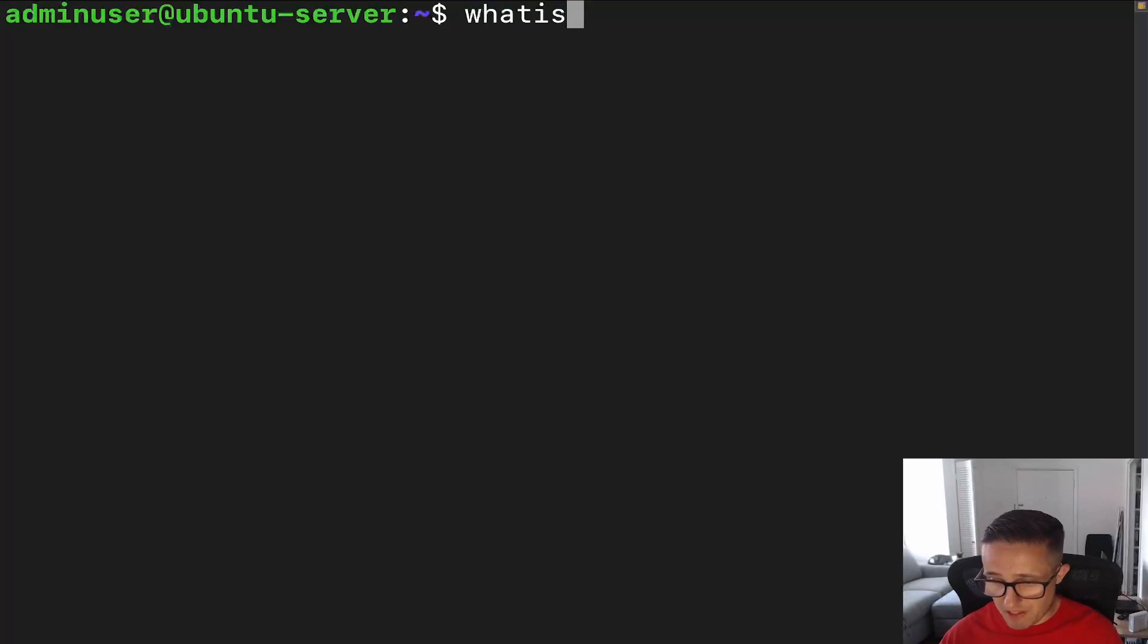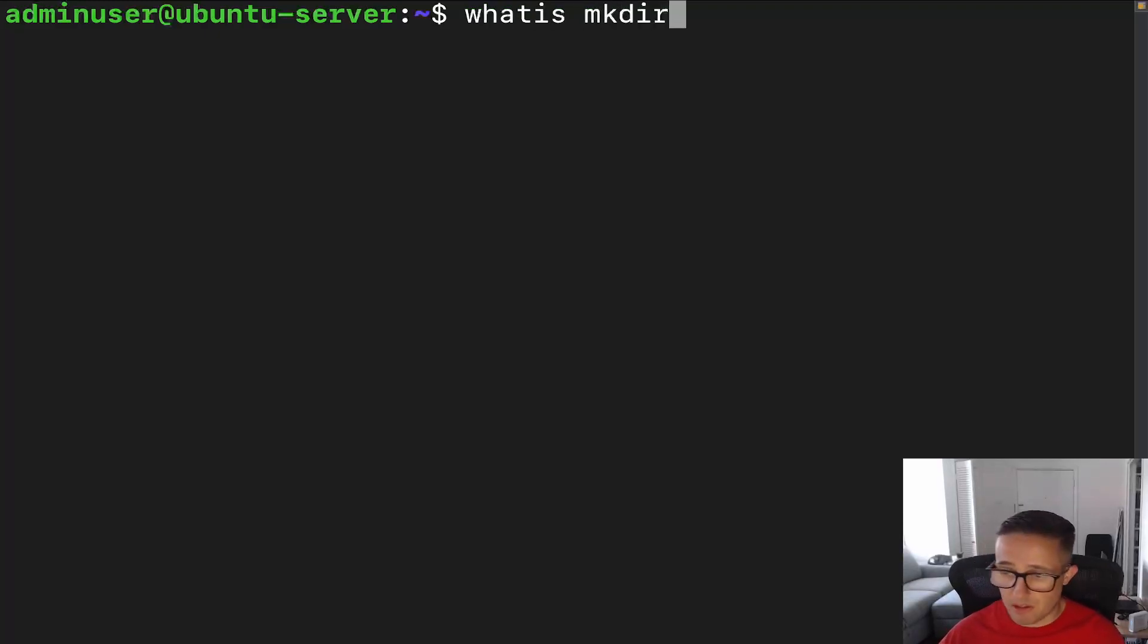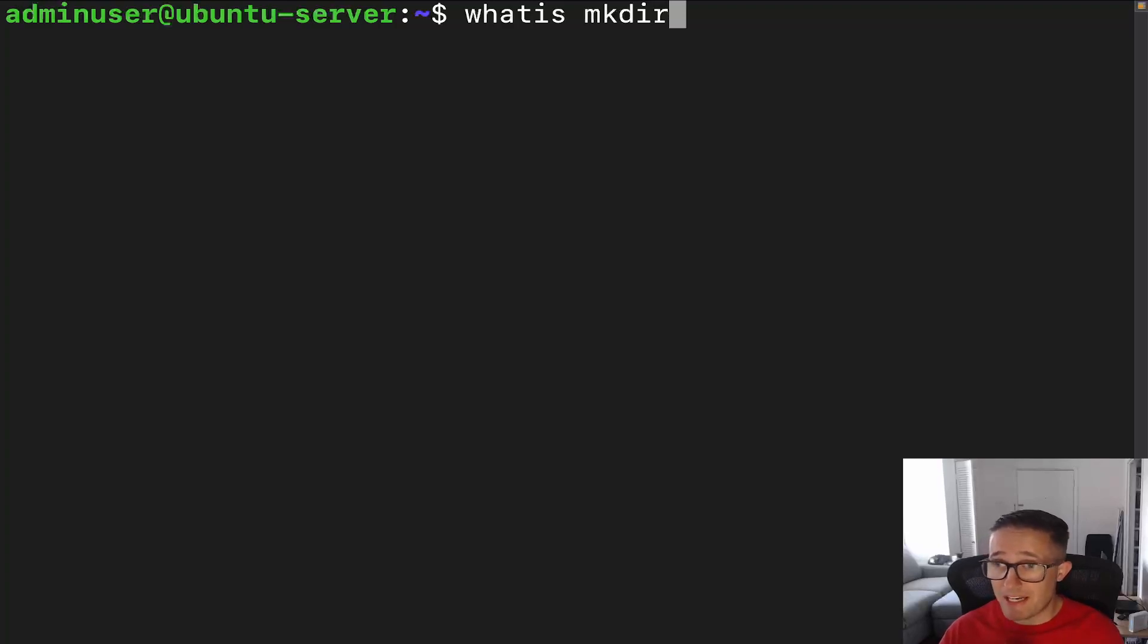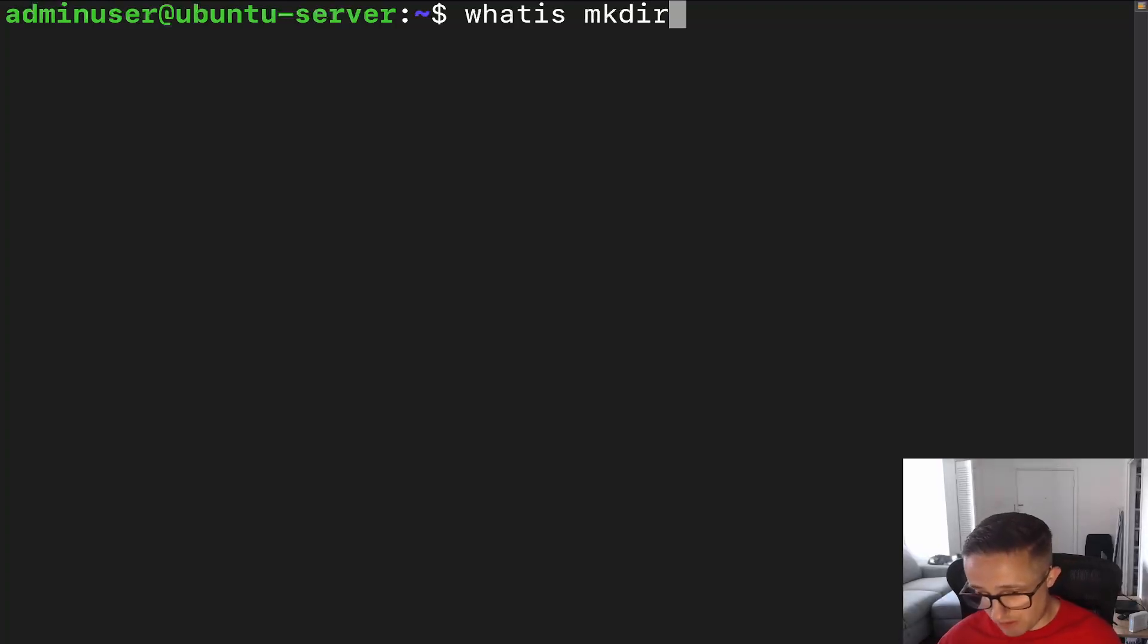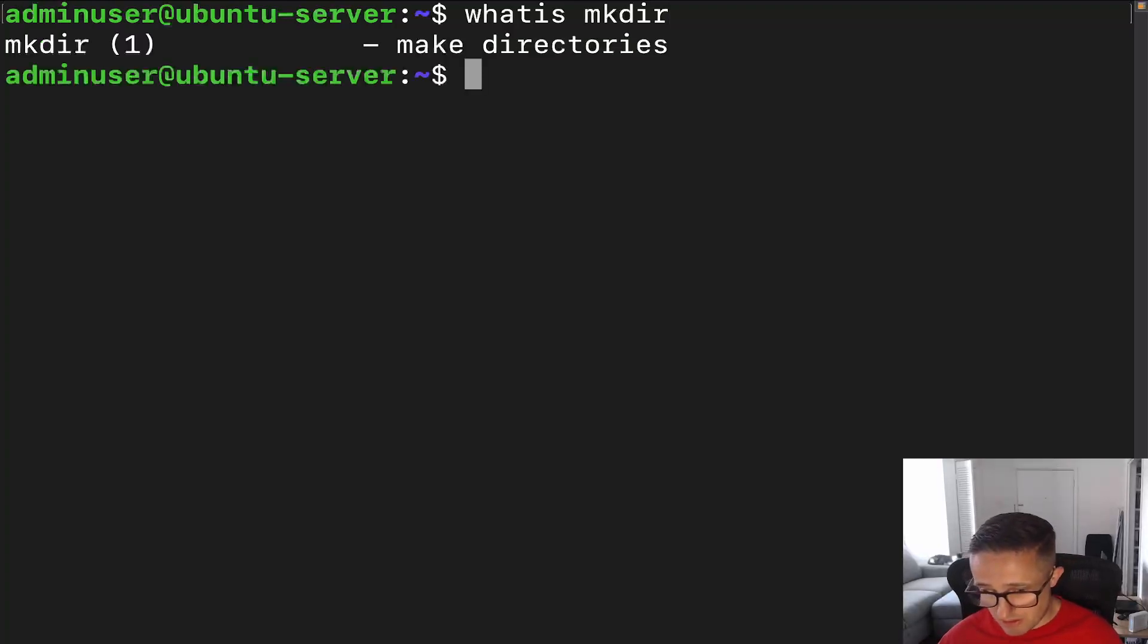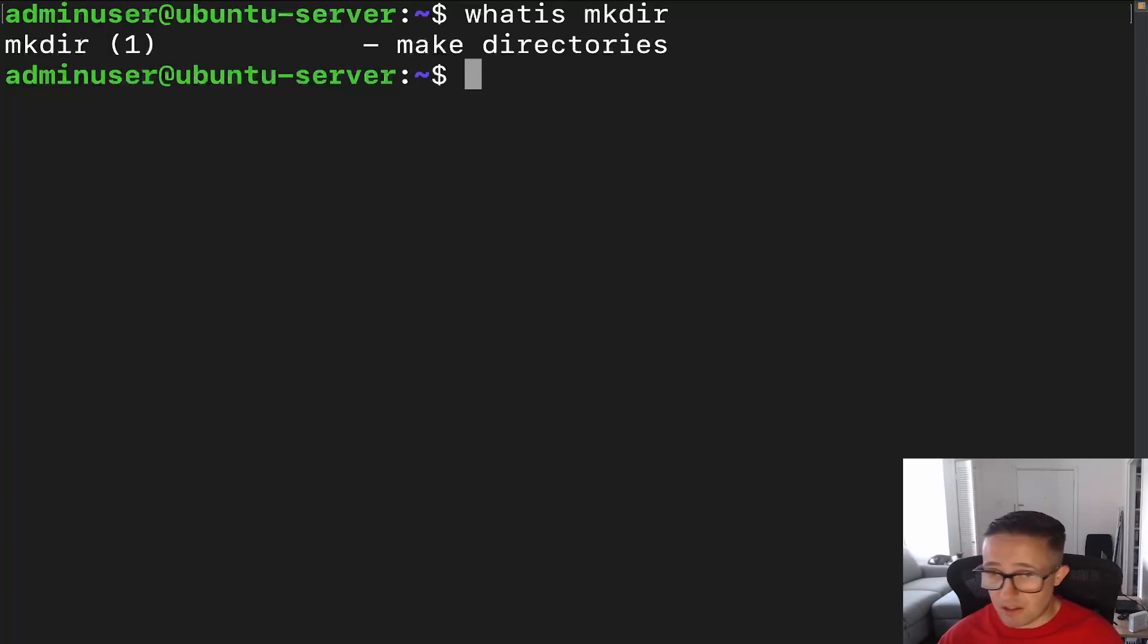But first, we're going to run a command on mkdir. Whatis mkdir? Now, if you're curious what whatis is, it is a quick command that allows you to get a summary of what a command does. I've got a video on that, so go check it out if you are interested. All right, and you can see there, it allows us to make directories.